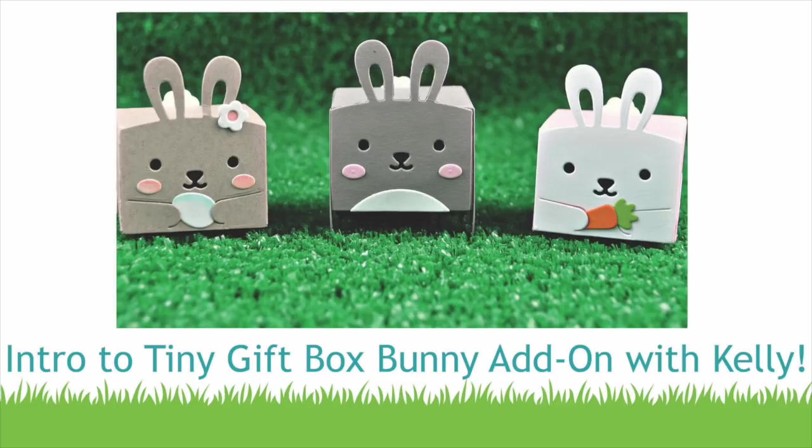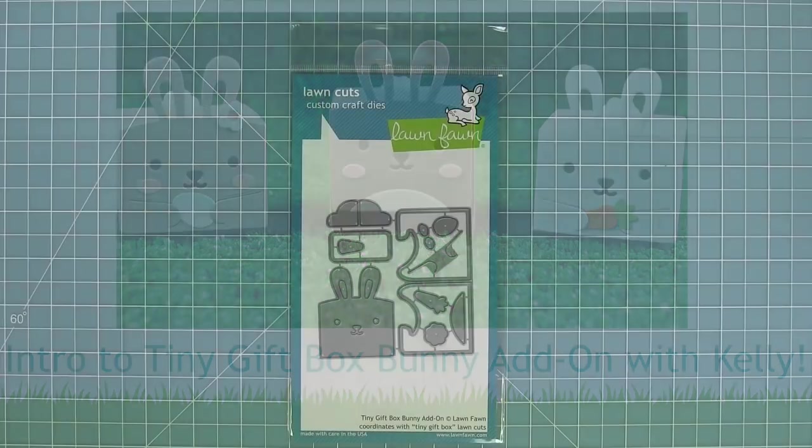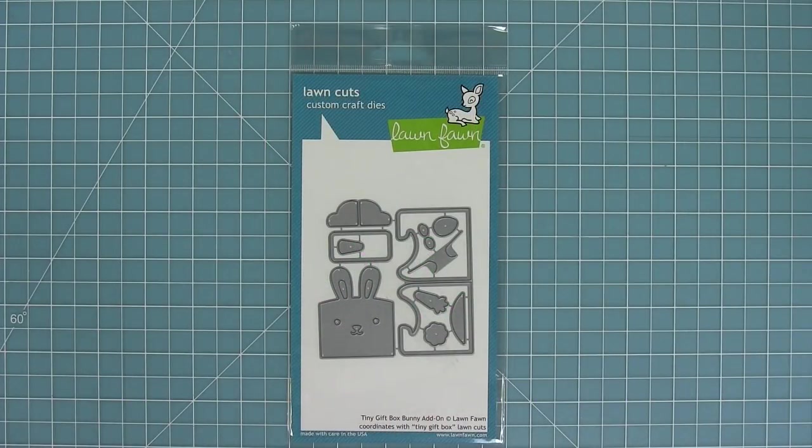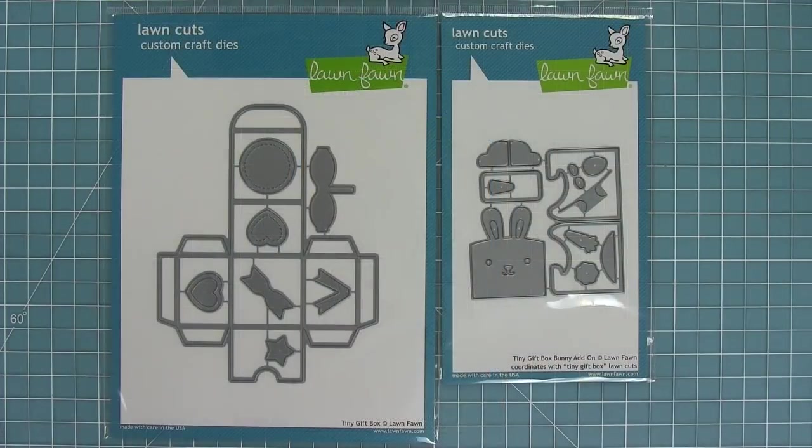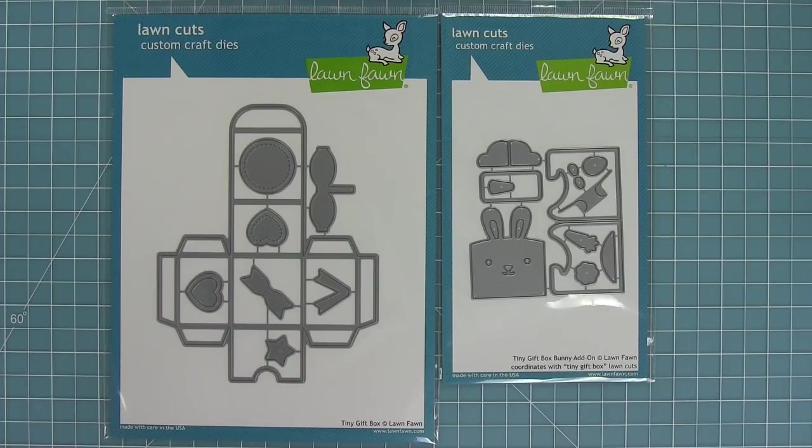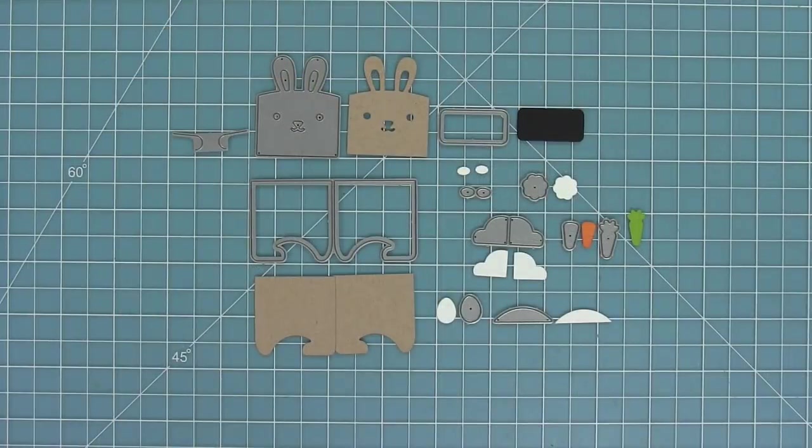Hello and welcome to another Lawn Fawn video. Today we are introducing our Tiny Gift Box Bunny Add-On Die and I love this die so much. What it does is it makes the tiny gift box that we came out with in the fall winter season into a cute little bunny that's perfect for Easter and spring.